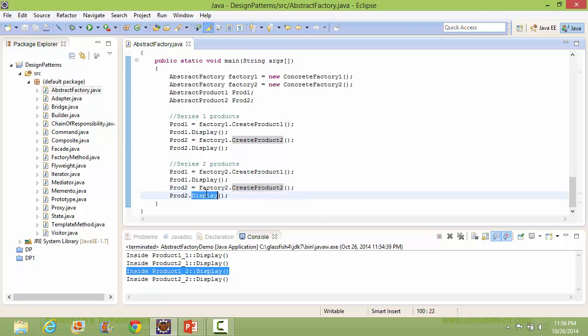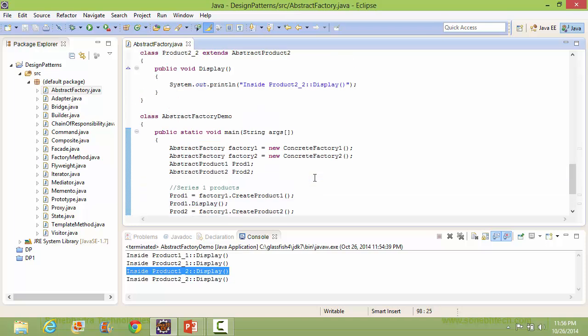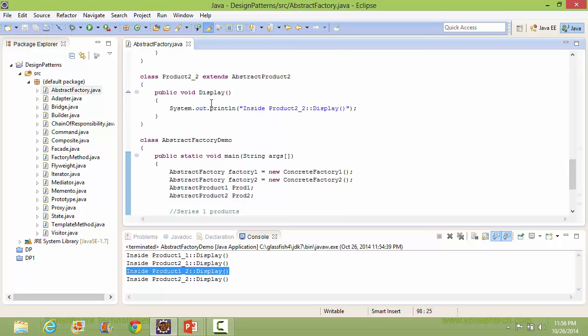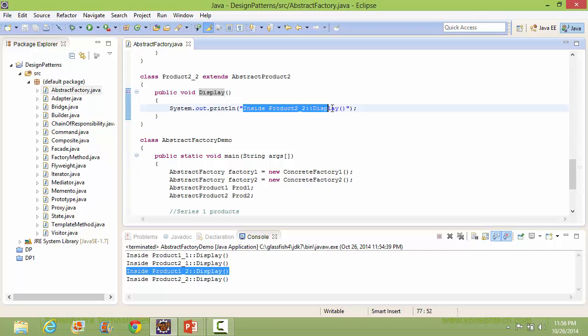When we call display, it goes to Product2_2's display and displays that statement.